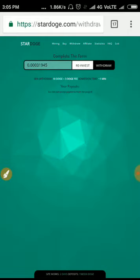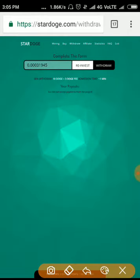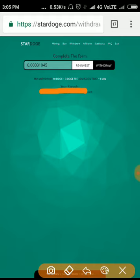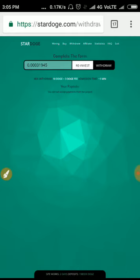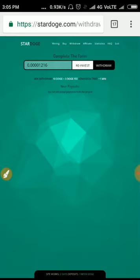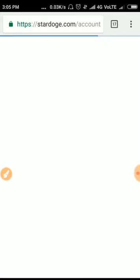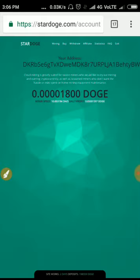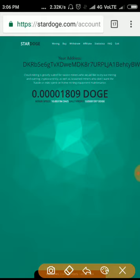Now let me show you the withdrawal. You can withdraw when you reach the minimum of 10 Dogecoin. When you reach 10 DOGE you can withdraw your earnings. If you have more Dogecoin here, you can reinvest it by clicking here on reinvest. That's it, your investment will be reinvested.